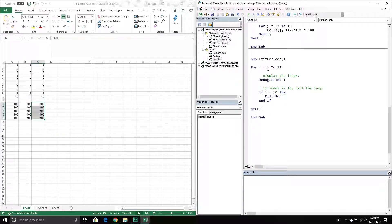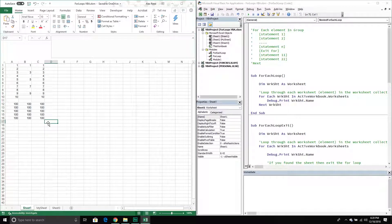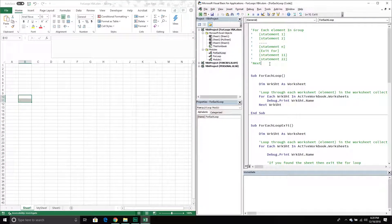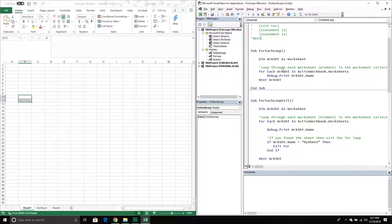So that's for loops — let's move on to for each loops. With a for each loop it's structured kind of the same, but in this example we have a group of objects and each object in that group is considered an element. All we're doing is looping through each element that belongs to that group. We often work with collections because collections are just a group of similar objects, and one of the most common things we want to do is loop through the worksheets in a particular workbook.